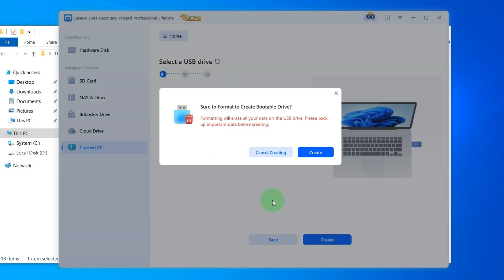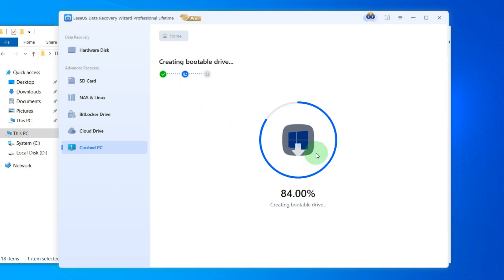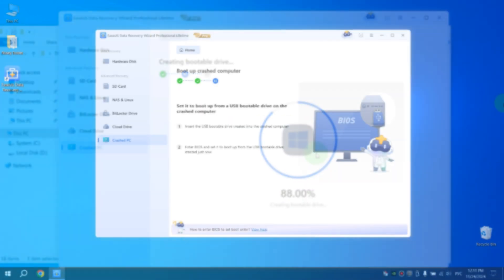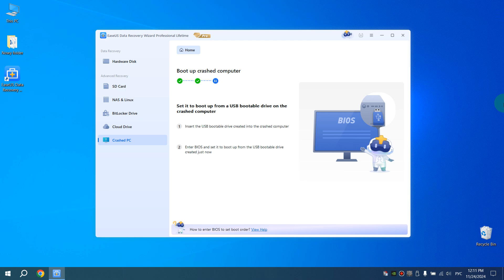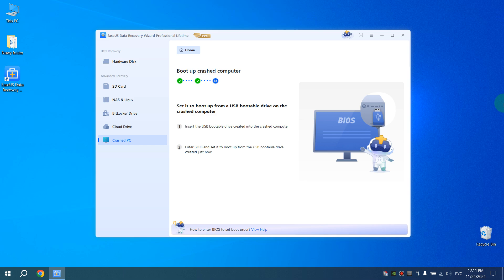You need to know that all data on your flash drive will be deleted. So, click Create. After the process is finished, our flash drive is ready. Now hide it in a safe place so that you can use it when you need to restore your data or when Windows stops starting.